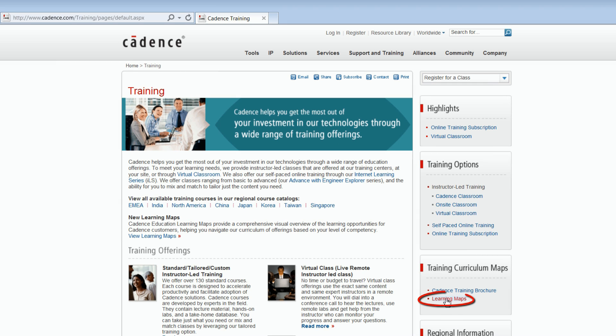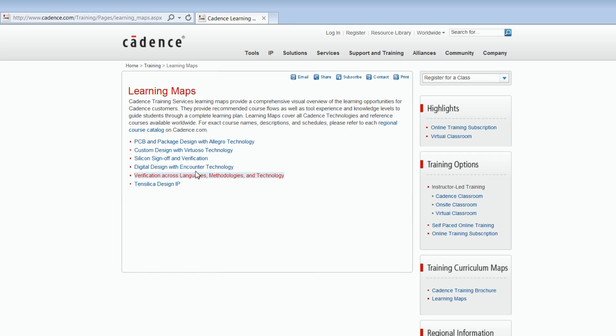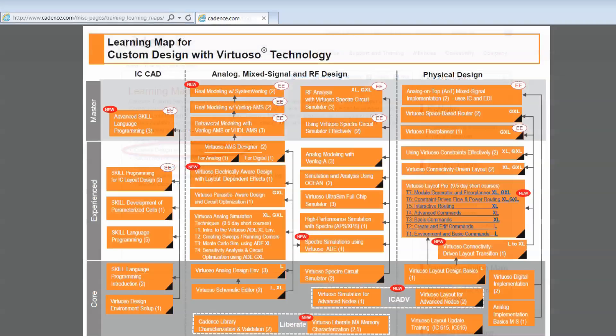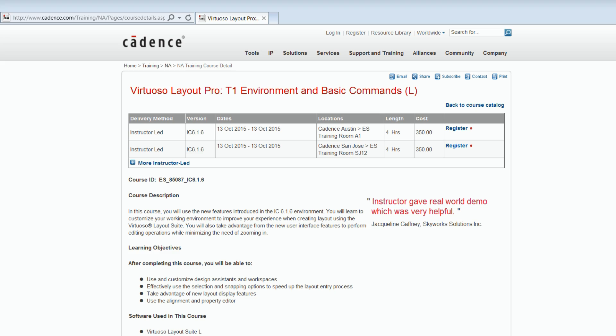Click on the learning maps links and select Custom Design with Virtuoso Technology. This will show you the entire curriculum for the Virtuoso family. Click on Virtuoso Layout Pro Series T1 to T7 for the course data sheet. I hope to see you in the near future, either in an instructor-led class or enrolled in the available online courses.